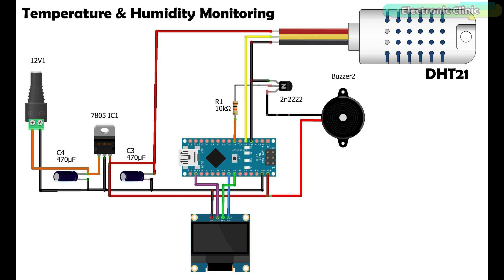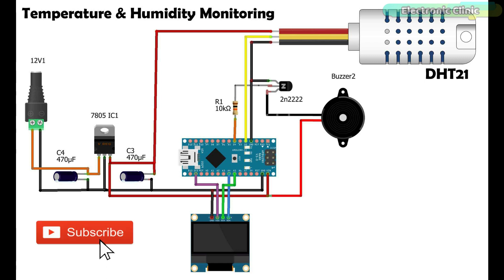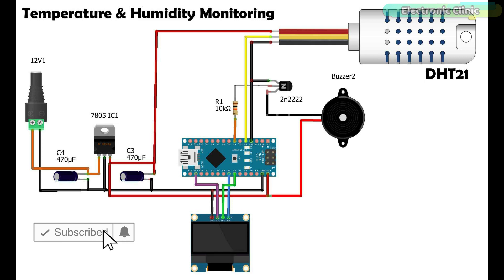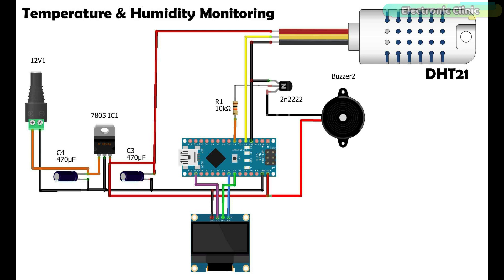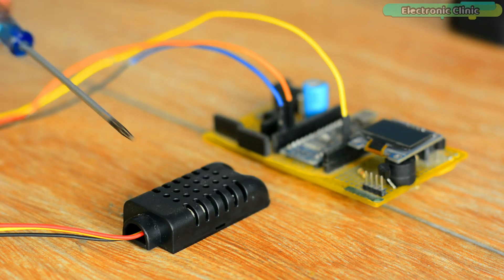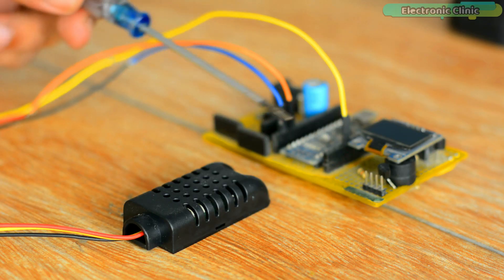The SSD 1306 OLED display module SDA and SCL or SCK pins are connected with the A4 and A5 pins, while the VDD or VCC and ground pins are connected with the Arduino's 3.3 volt and ground pins. On the left side is the 5 volt regulated power supply based on the LM7805 linear voltage regulator. I have connected everything as per the circuit diagram and now let's take a look at the programming.